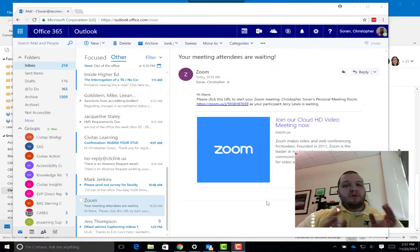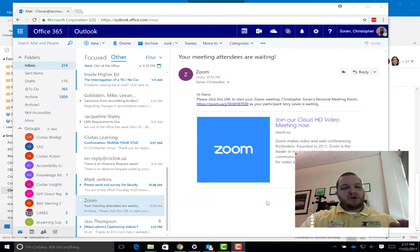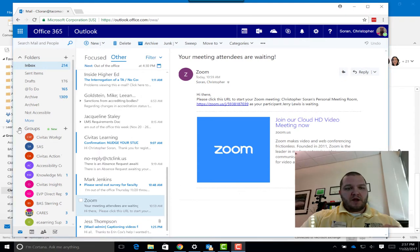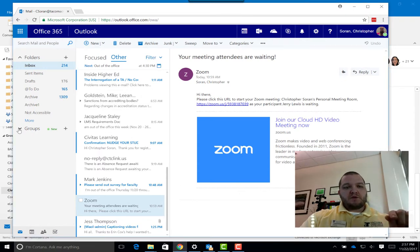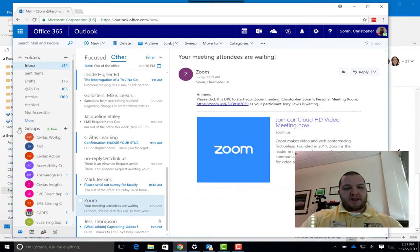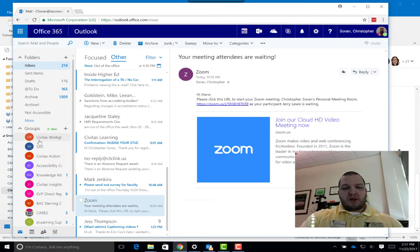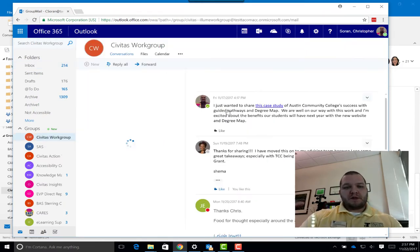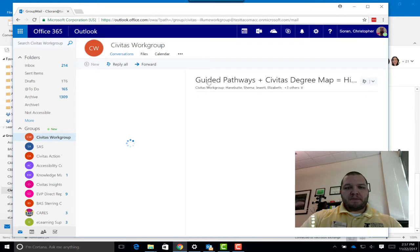You may belong to multiple groups, so I'll show you an example. If you're logged into your email and you don't see the groups expanded underneath your list of folders, go ahead and expand that out. Then click on one of the groups. I'm going to click on the Civitas workgroup just for an example.